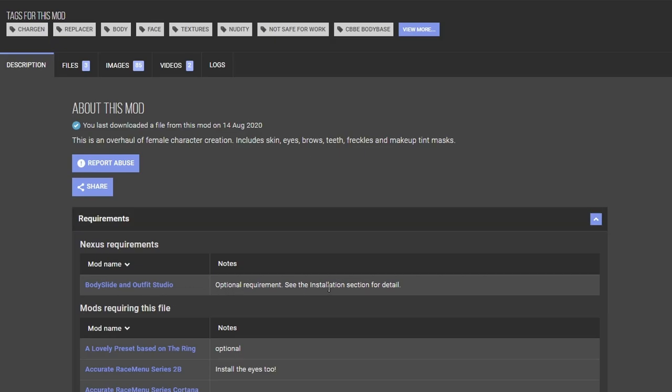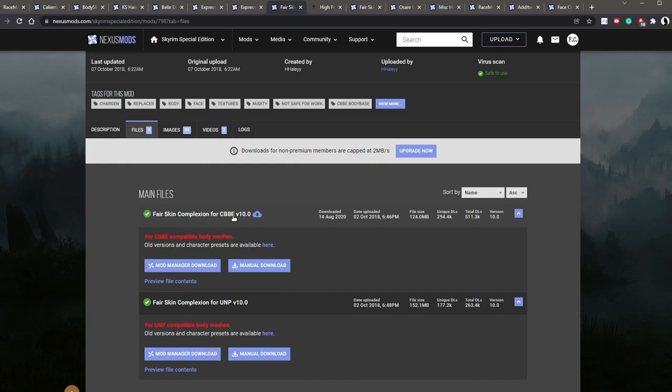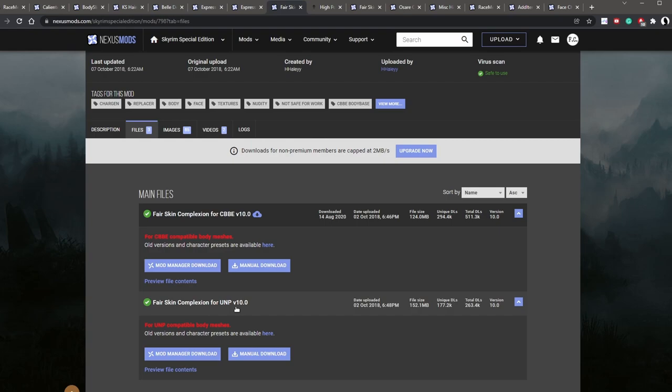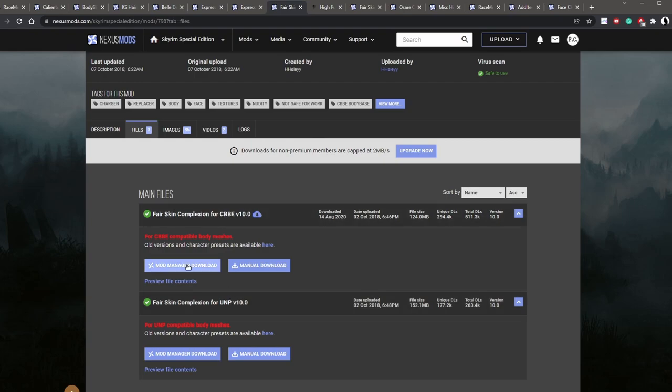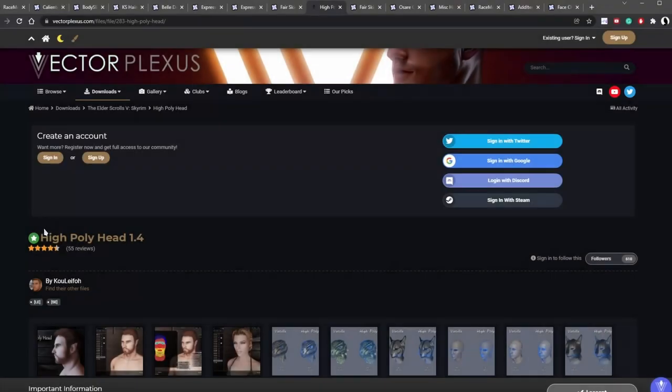And of course, we also have to check the requirement for this guy. Body Slide Outfit Studio. So it's an optional requirement. Now under main files, you get a couple of options. CBBE is what we have. There's another body mod called UNP, which isn't used as often. So we're going to stick with CBBE. Let's download it.